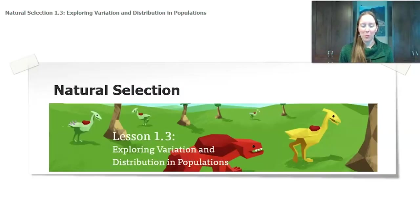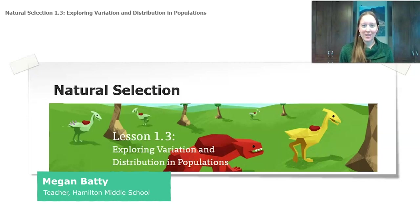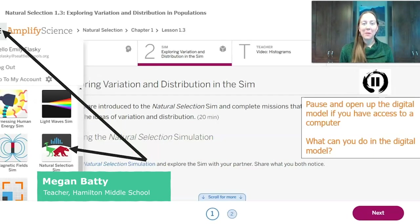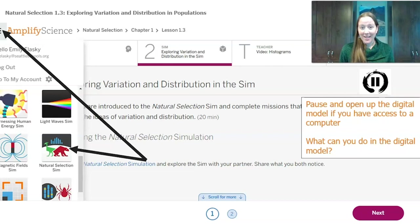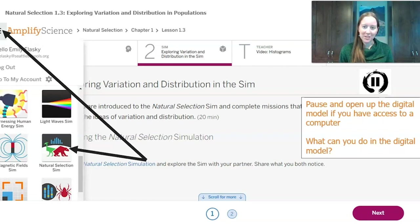We're moving on to natural selection 1.3, exploring variation and distribution in populations. I'm going to introduce you to our digital model, the natural selection simulation. Scientists use digital models like this sim because it allows them to look at things that are too big, too small, or in our case take a really long time. We want to look at how populations change — it takes hundreds, thousands, and millions of years — but we can see changes in a very short amount of time in the sim. If you're able to log in, go ahead to 1.3 activity 2 and launch the natural selection simulation and follow along.